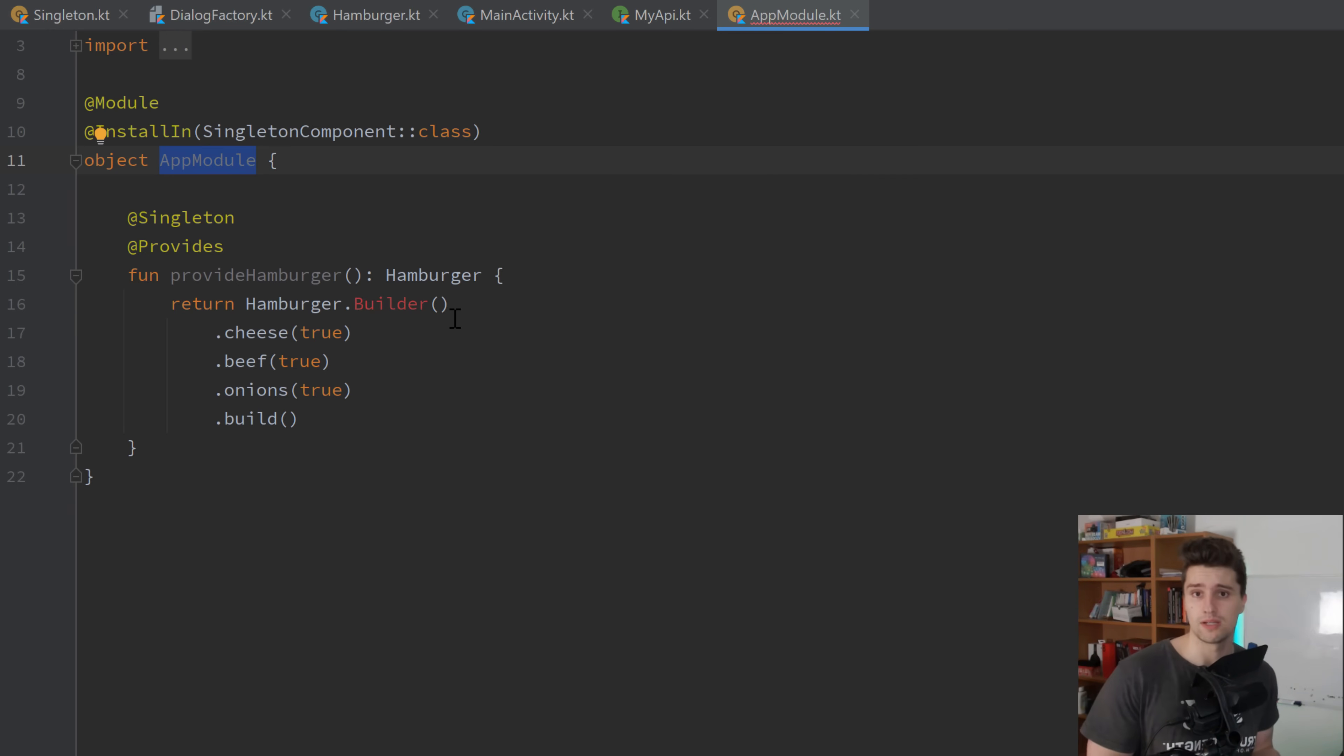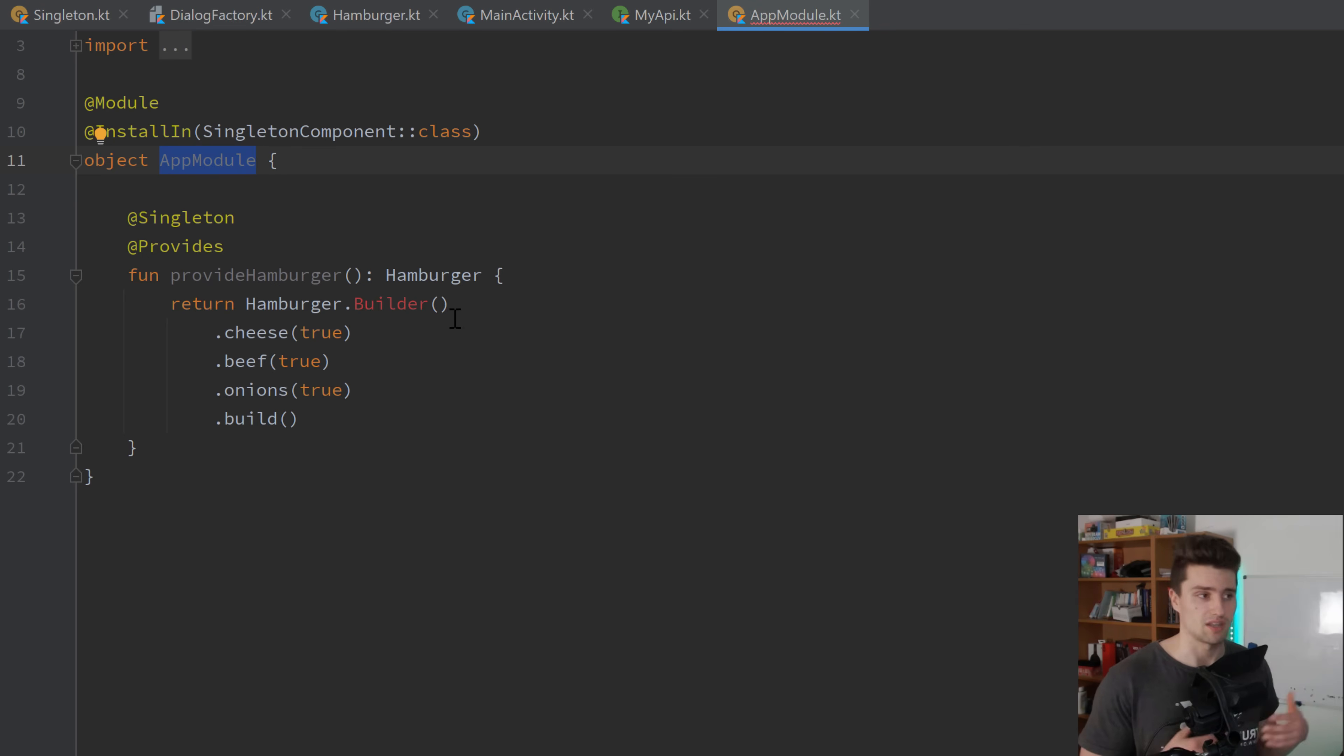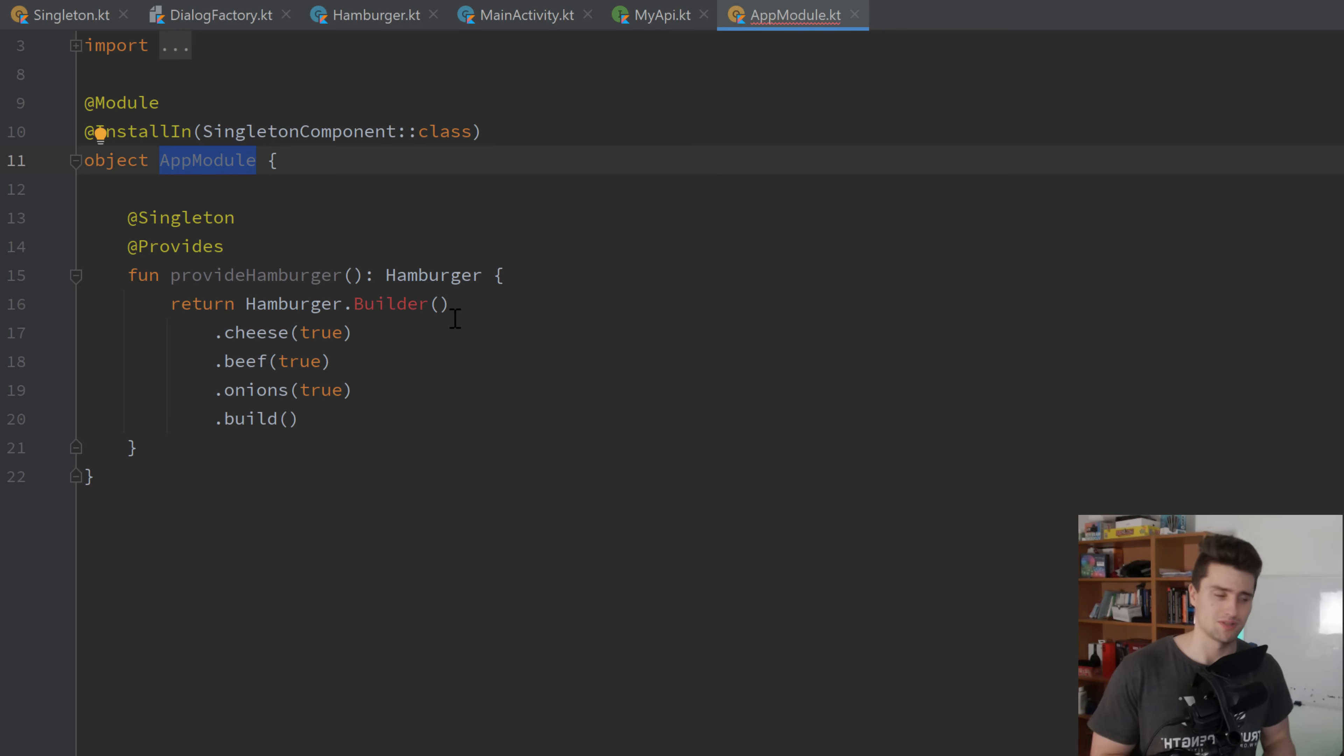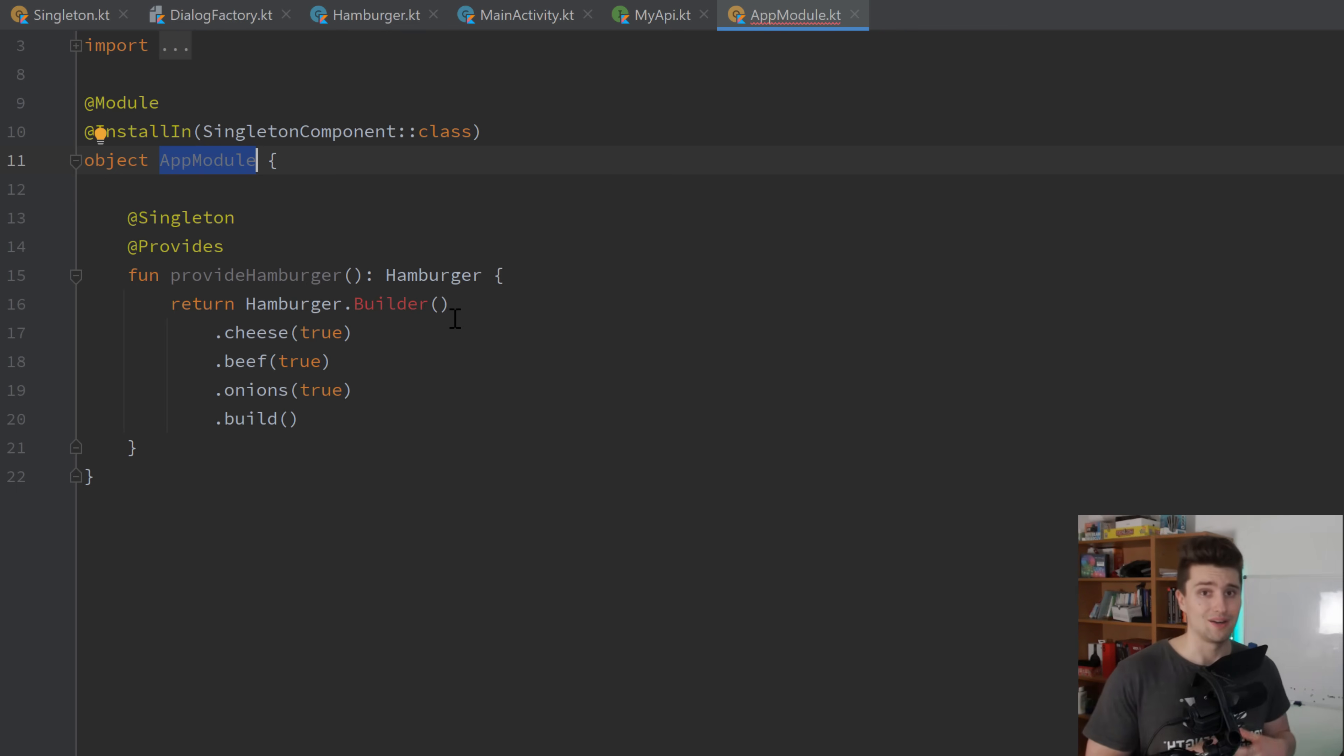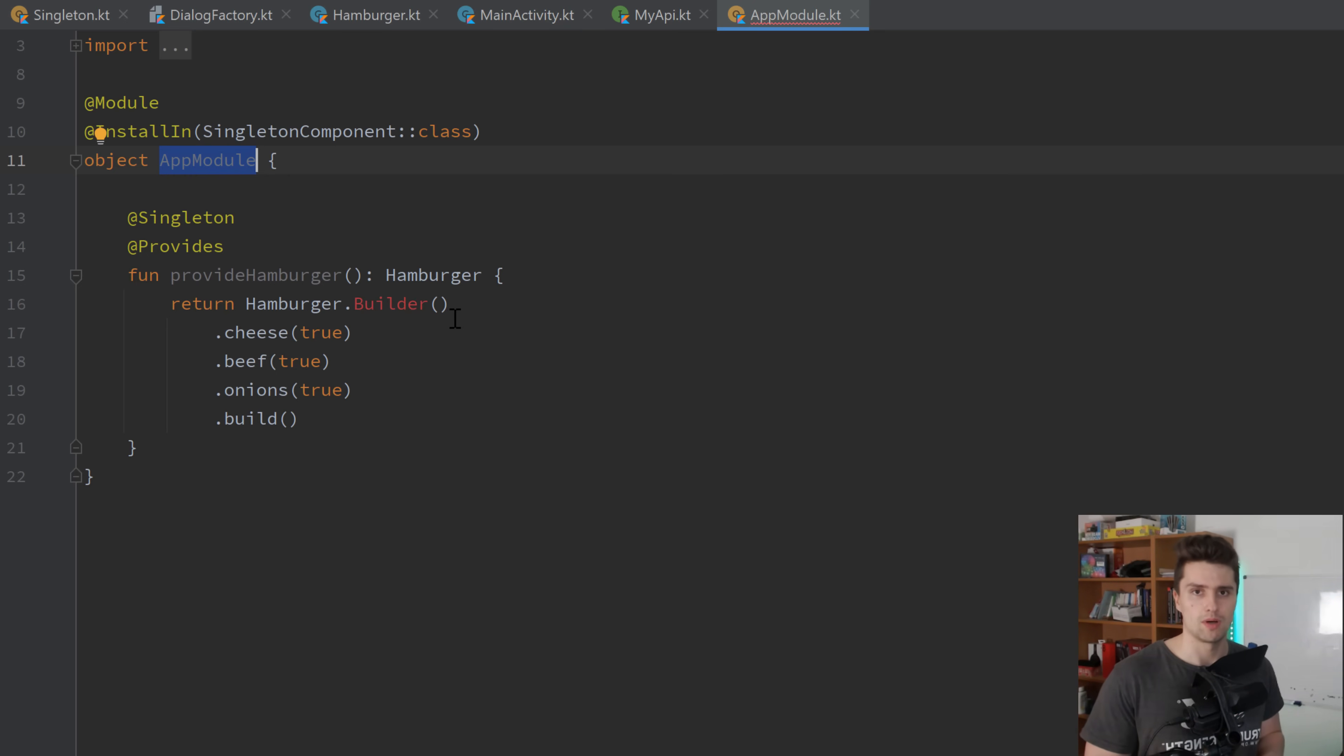And then you have these modules with dagger in which you define how these dependencies are created. So for example, how your room database is created. So then dagger knows how it's created. And then it can simply inject that into your classes. So you can use that in your main repository, in your other repository, whatever, wherever you need your database, you can simply inject it from the outside. And what's the benefit of that?